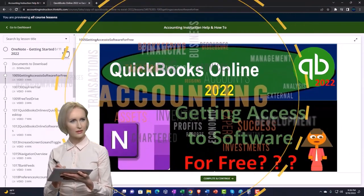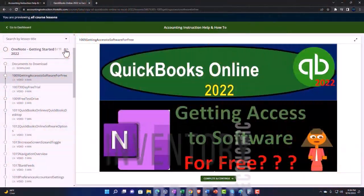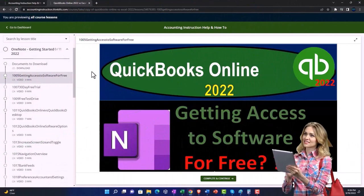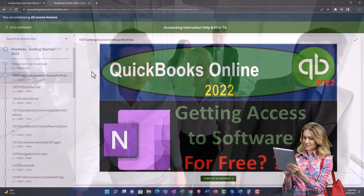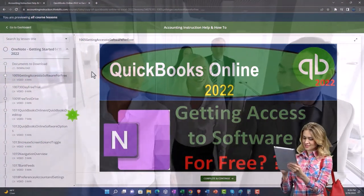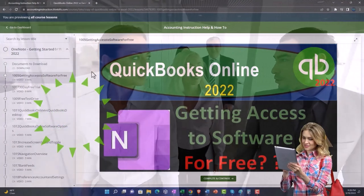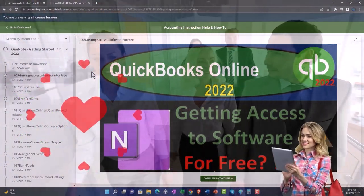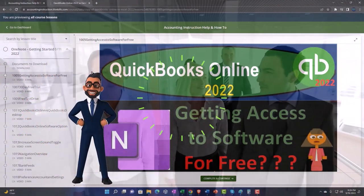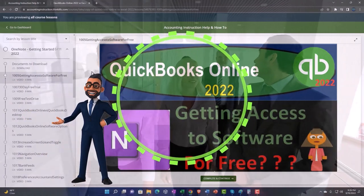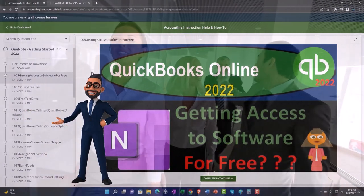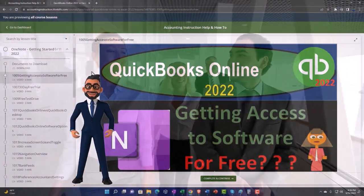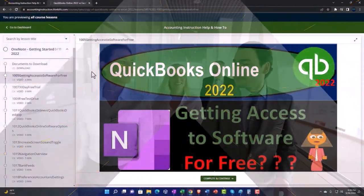We also include added resources such as Excel practice problems, PDF files, and more like QuickBooks backup files when applicable. Click the link below for a free month membership to our website and all the content on it.